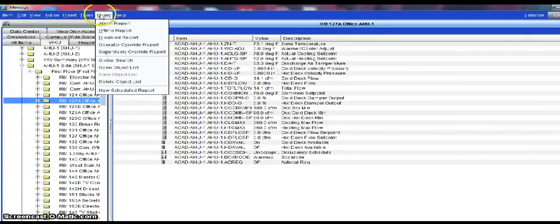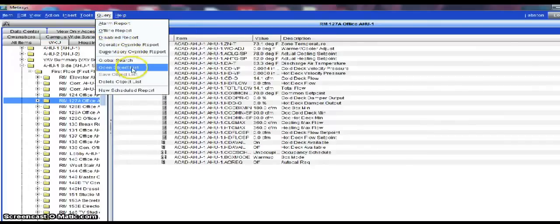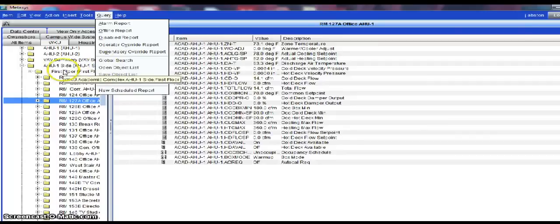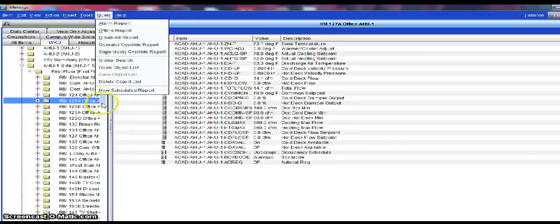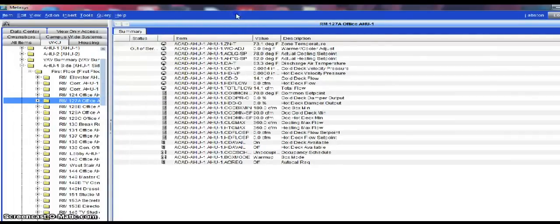You can set up custom reports. You can go in and do alarm reports. You can do global searches by selecting a folder or group of items and search for a particular item such as the zone temperature for an entire floor or even an entire building. There's just a very wide range of uses for this software.